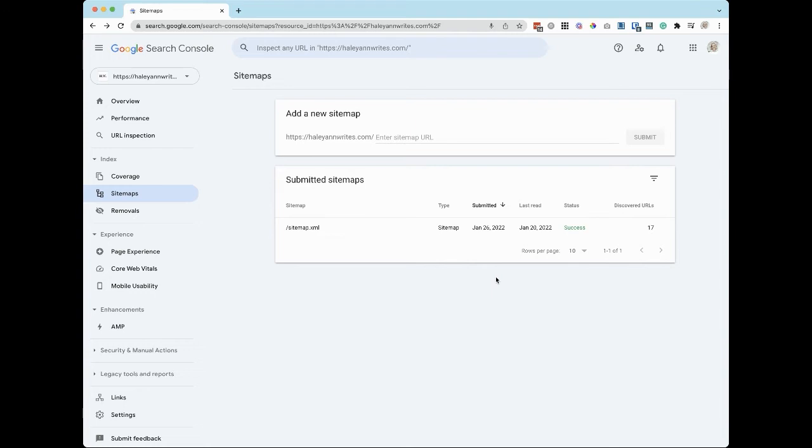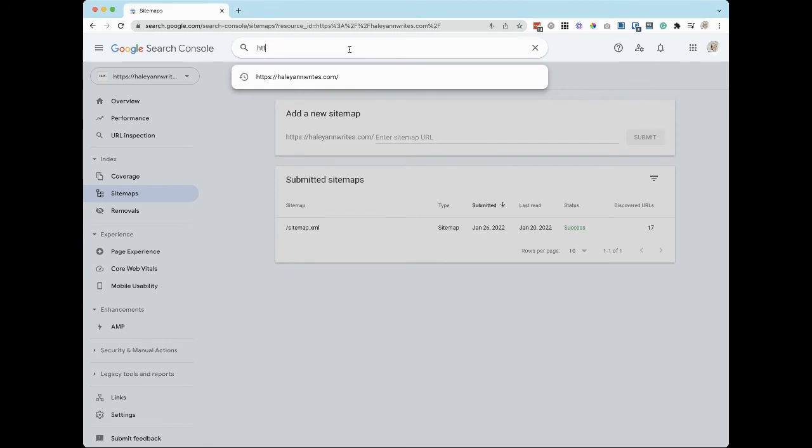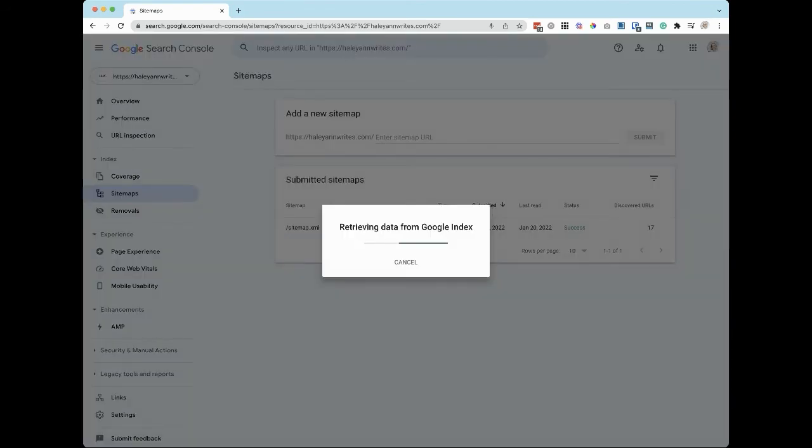In the top search bar, type in your website's URL. Then click Enter.